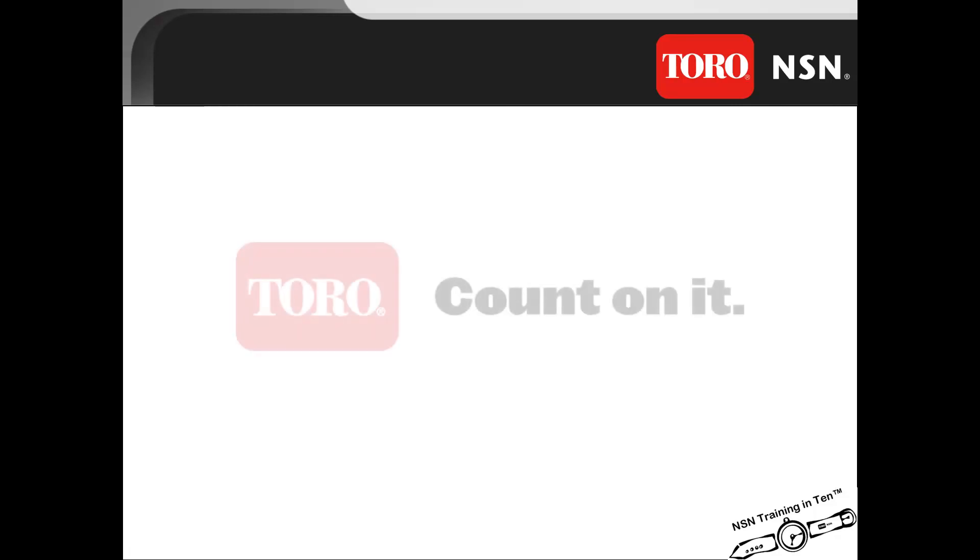Toro and Toro's National Support Network. ToroNSNTraining Count on it!